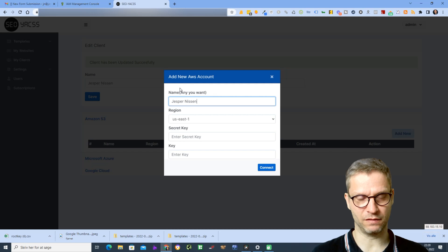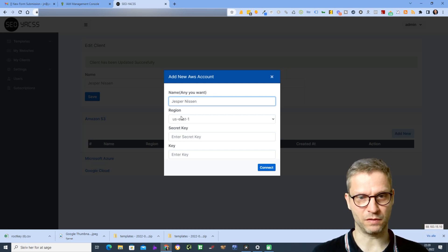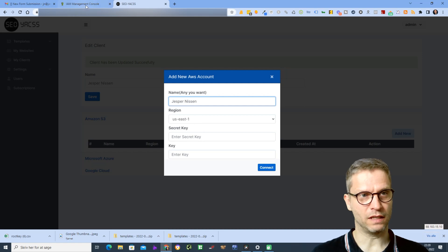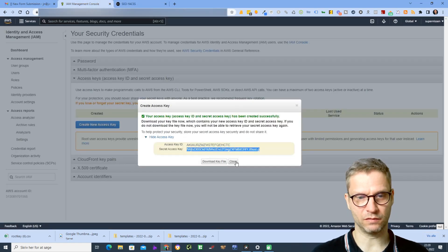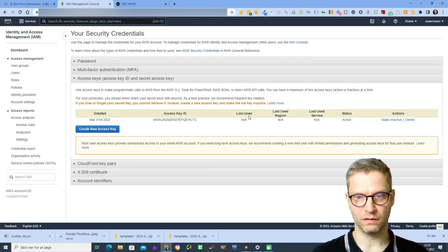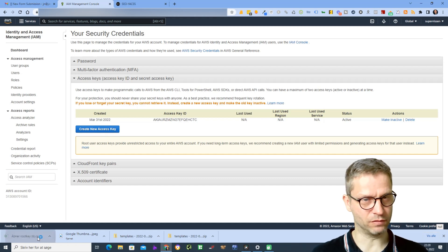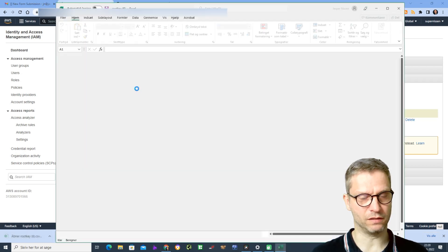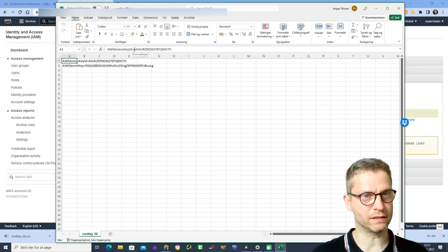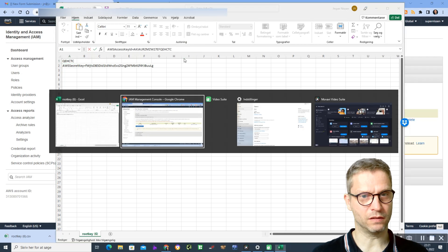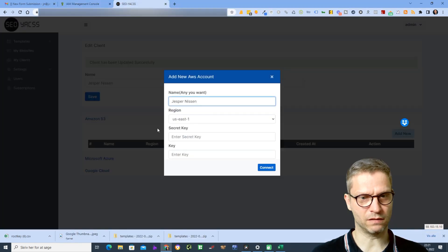So yes, Jesper Nisten, US East 1. I'll go to Amazon. I downloaded the keys here, so I will select the access key, copy it, and I will go to Yax.